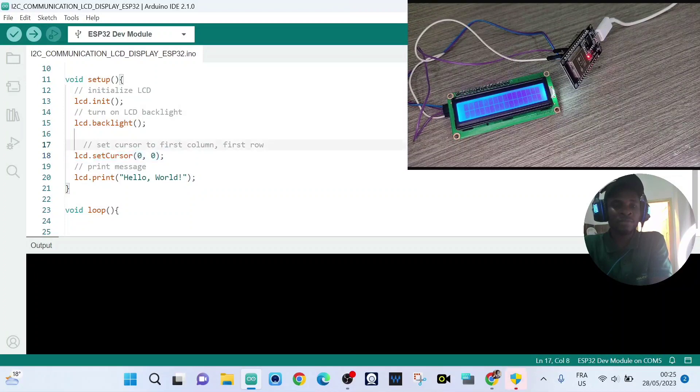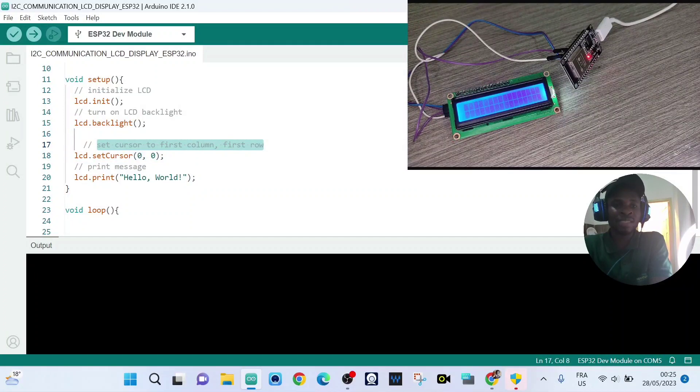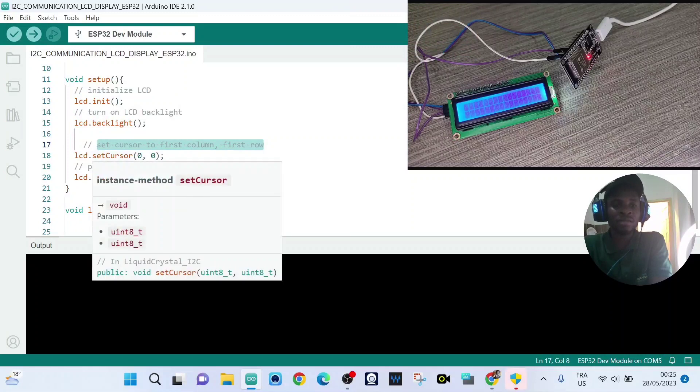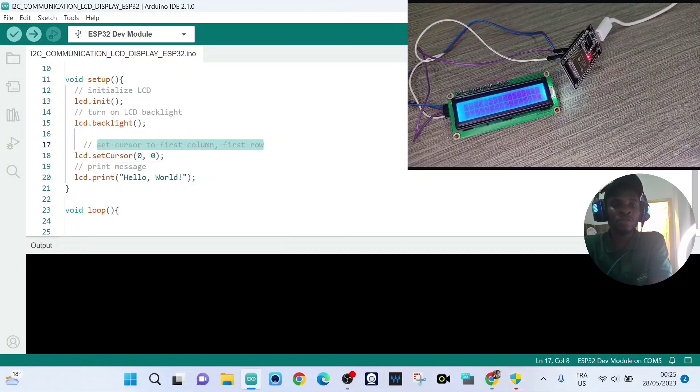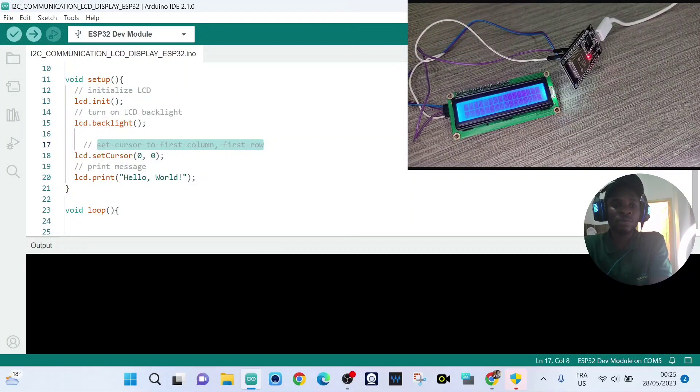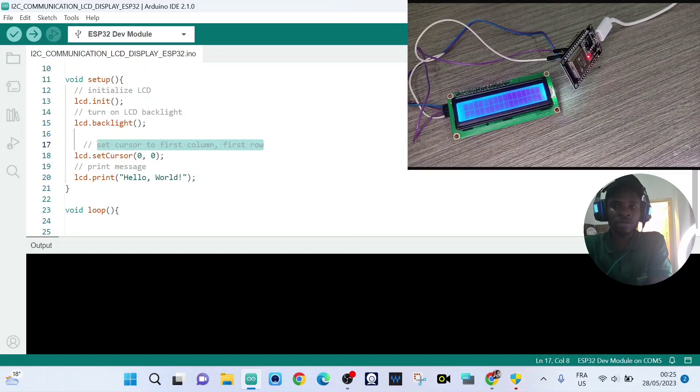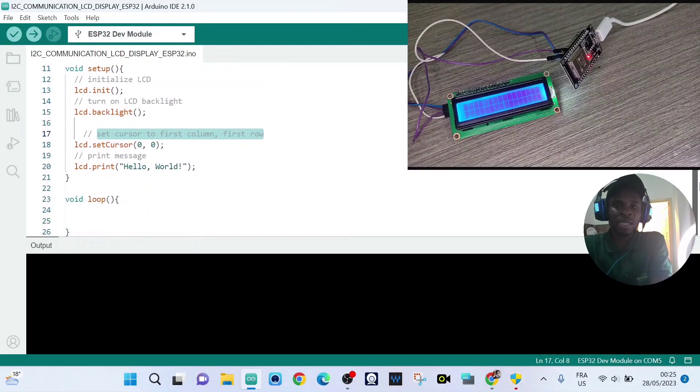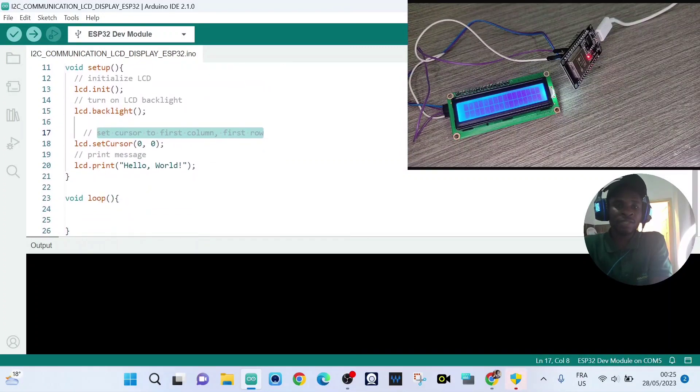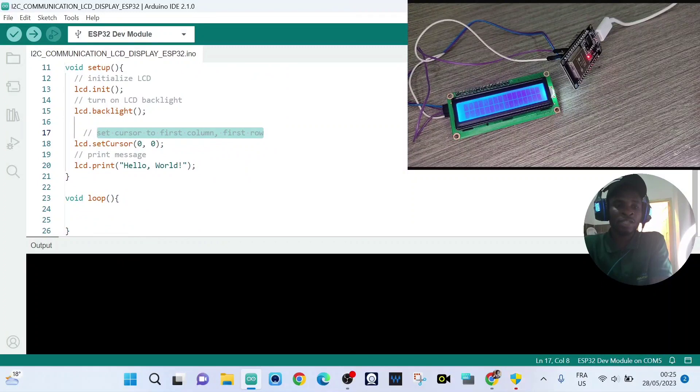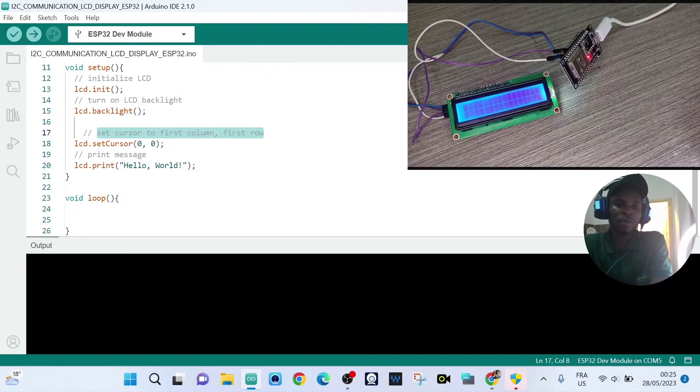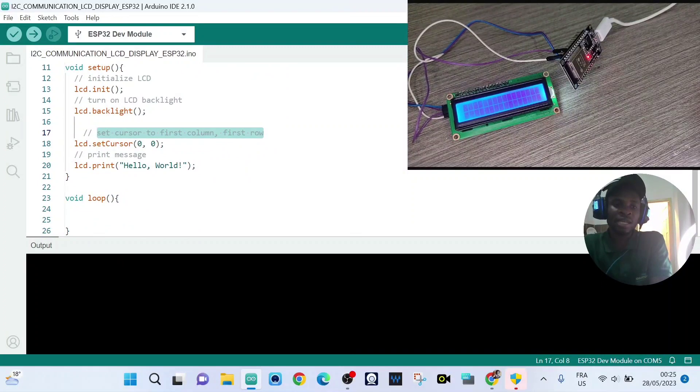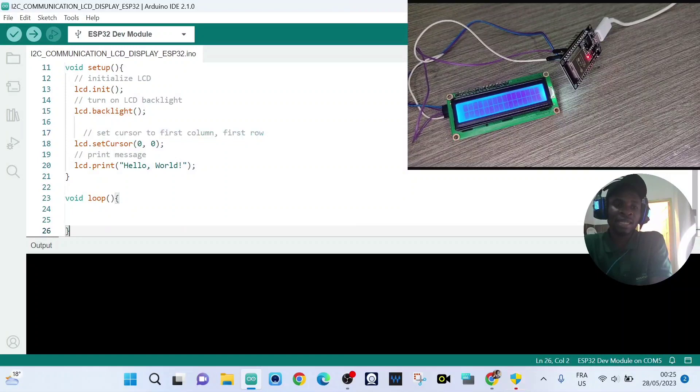So we set cursor to first column, first row. So in today's video, we're not using or putting some codes inside of void loop.